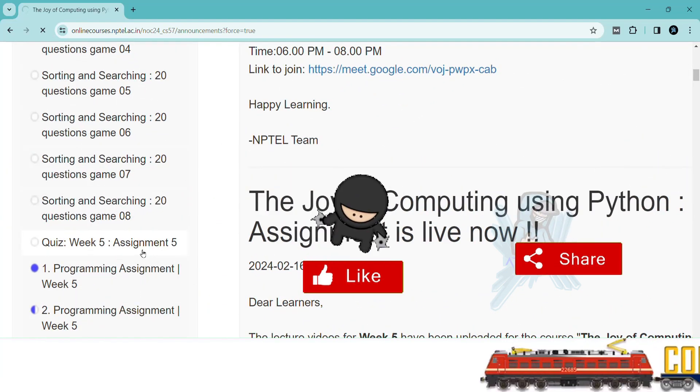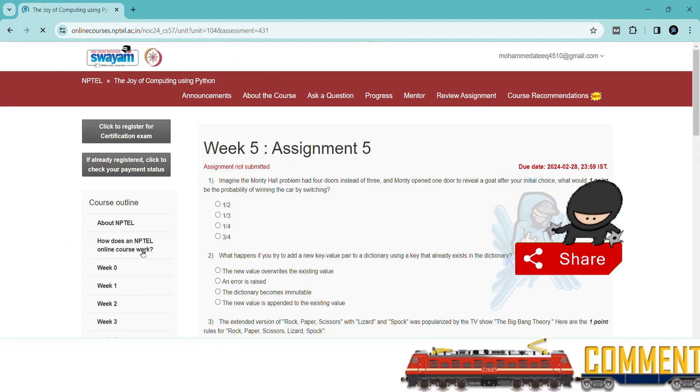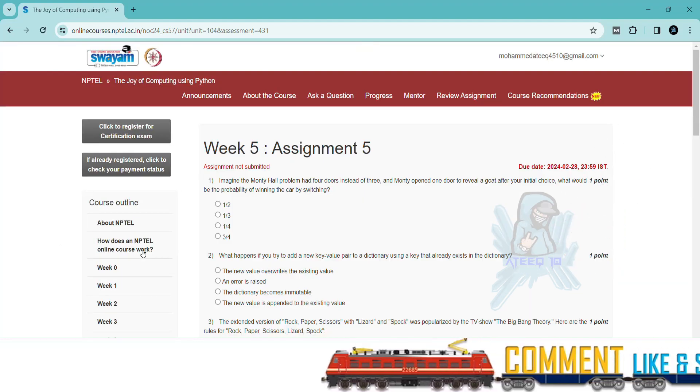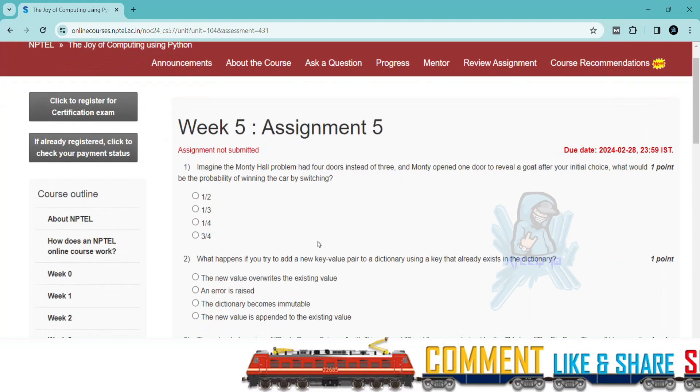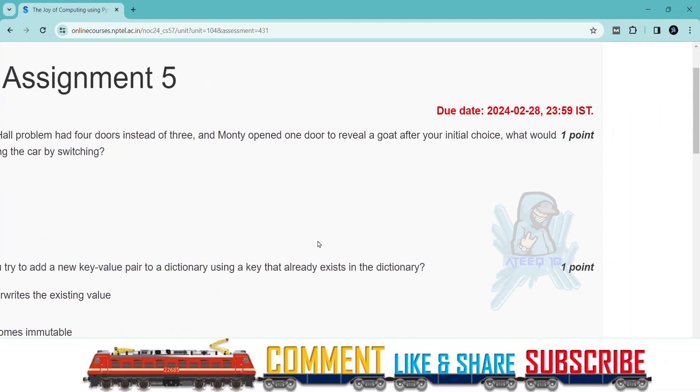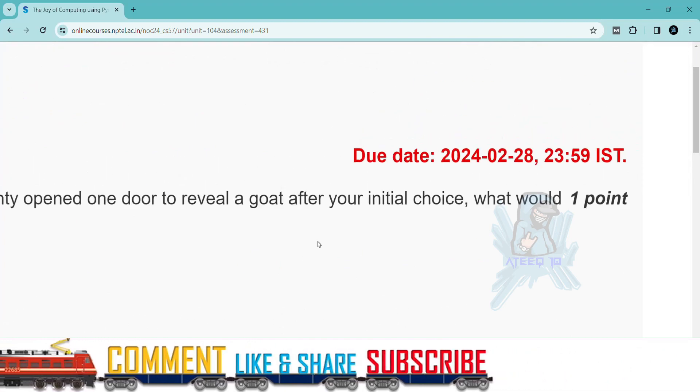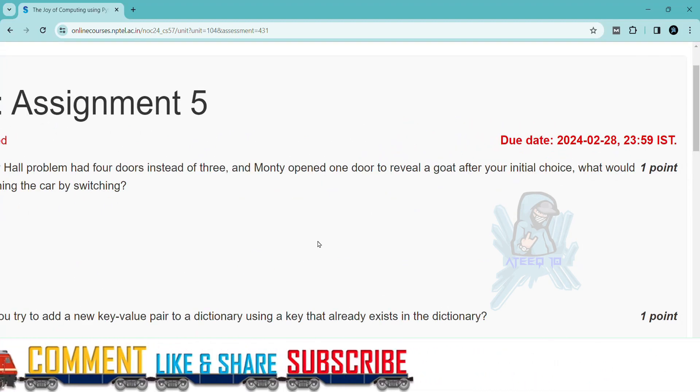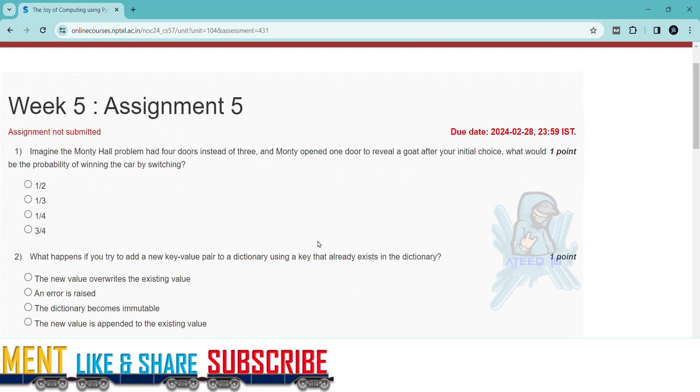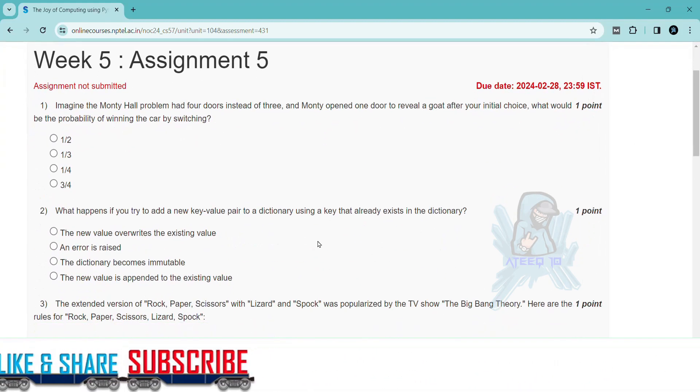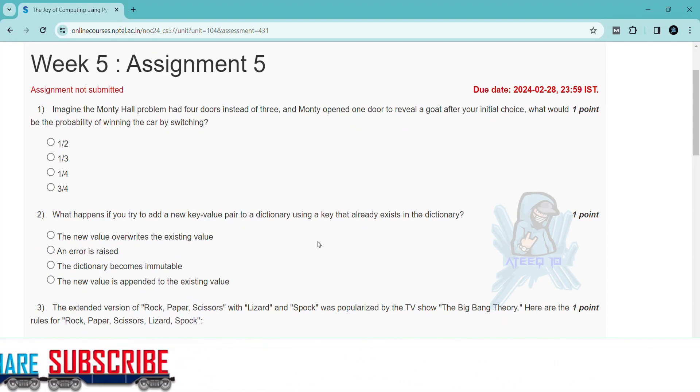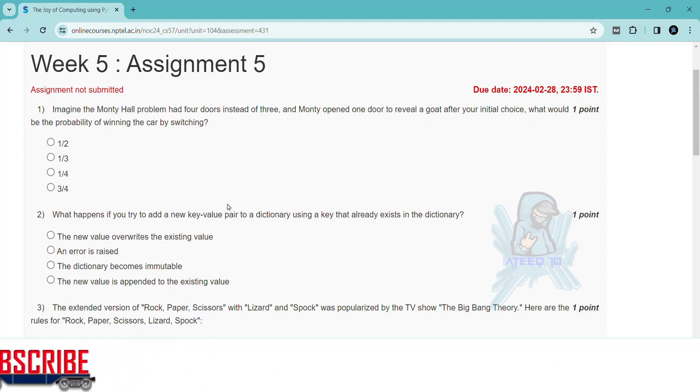If you want to join the WhatsApp group, the link is in the description to get the latest updates of the NPTEL. You can join the WhatsApp group. Please share with your friends. In this way I will help you in getting more marks in your assignments.